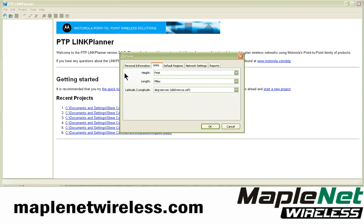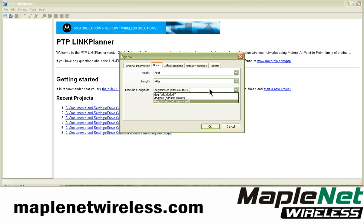You want to set your units — it defaults to metric, so set that to Imperial if you're in the United States. Then set however you use degrees for your latitude and longitude: degrees, minutes, seconds, or decimal degrees.